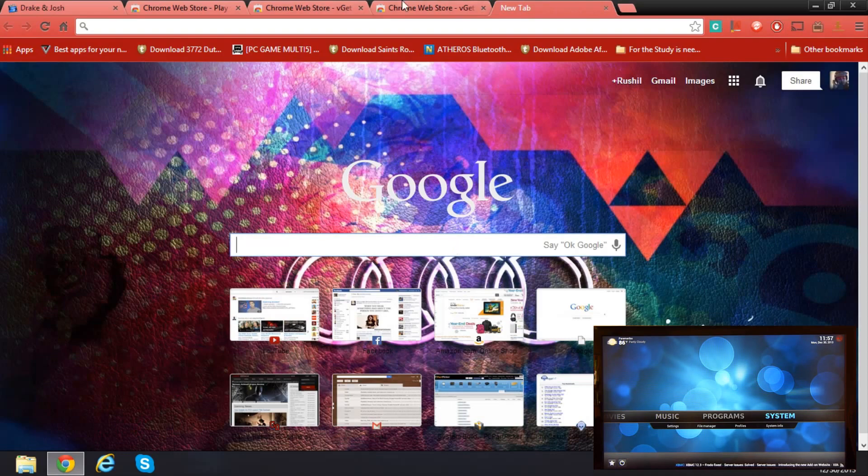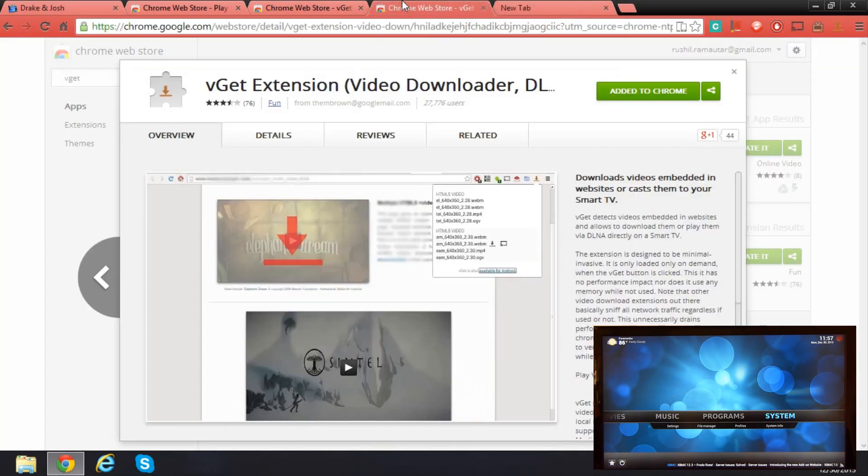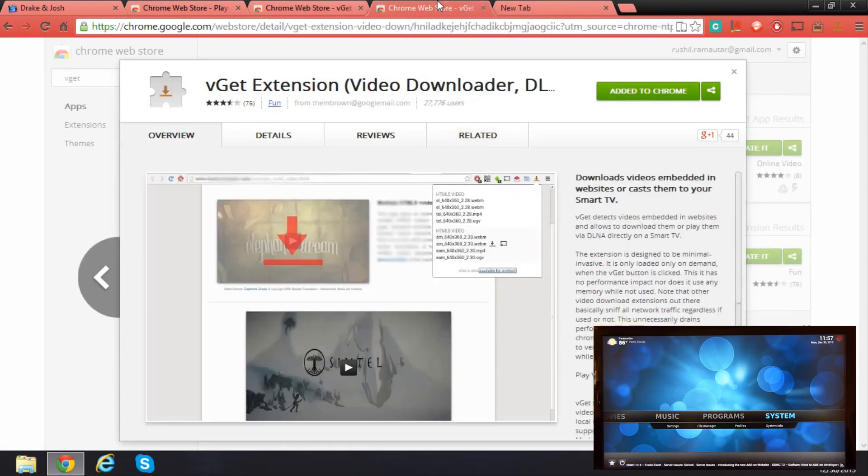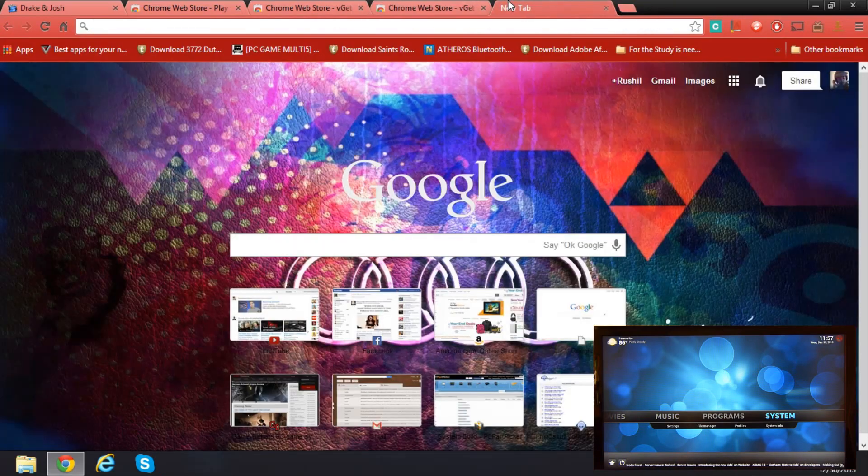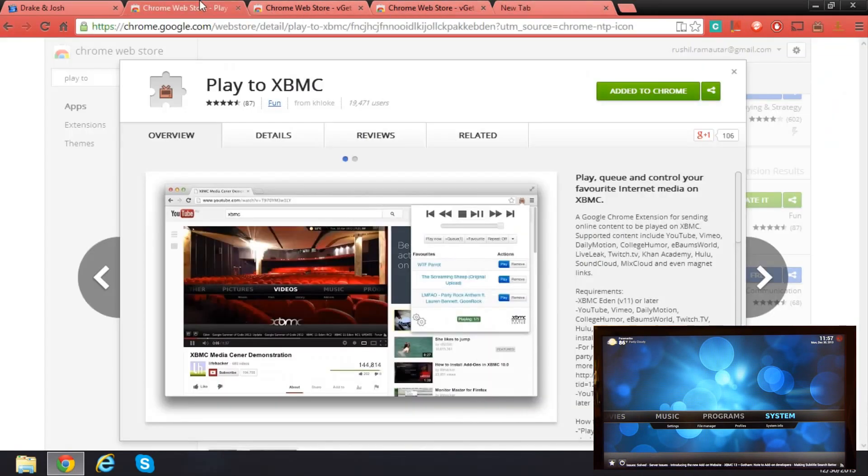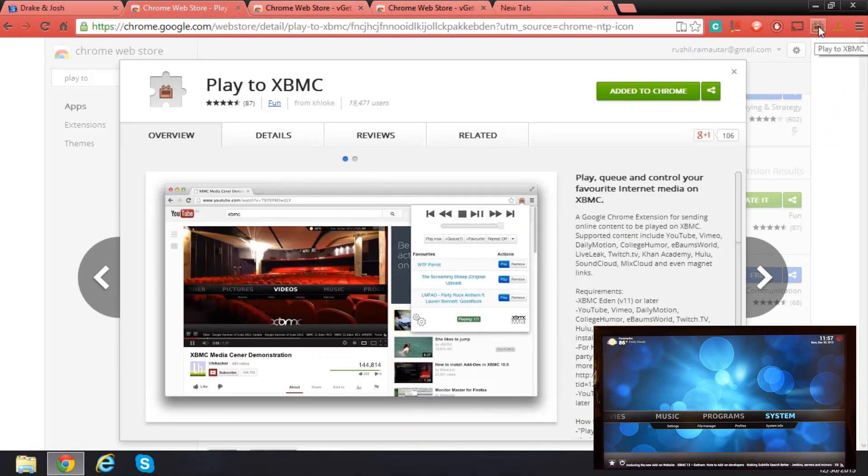An XBMC device is a UPnP device, DLNA, anything like that, it'll get detected. First thing you need to do is download this extension, and this icon will pop up.